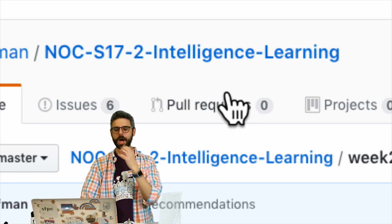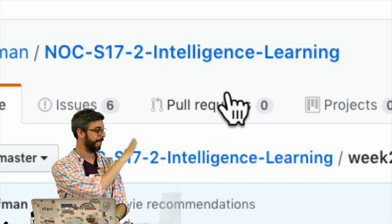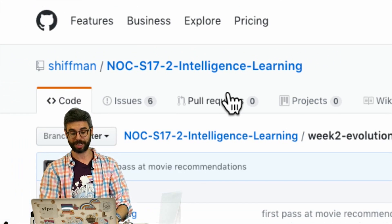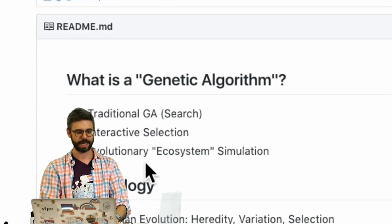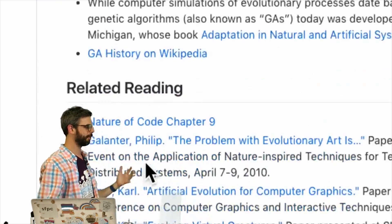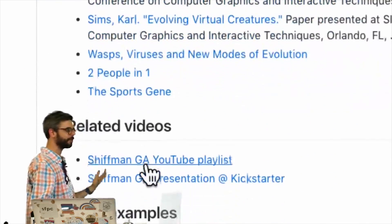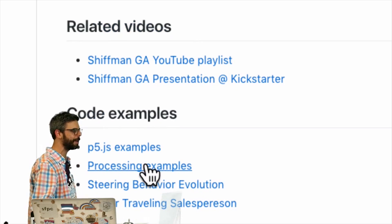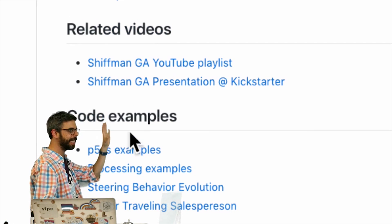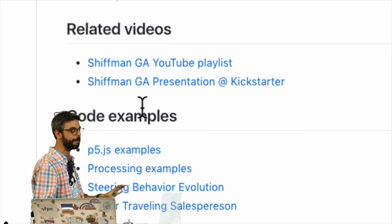There will be a link to a particular readme file on GitHub, which has a little outline of a lot of the topics, some additional reading that you could do about the topic, and links to various examples.